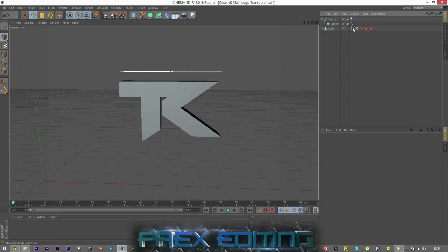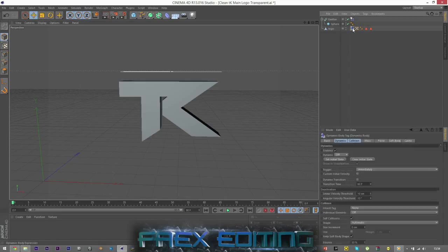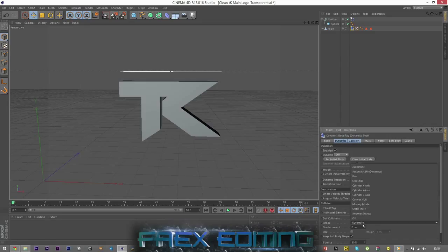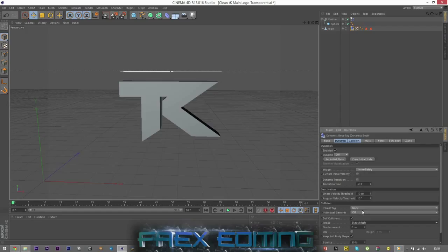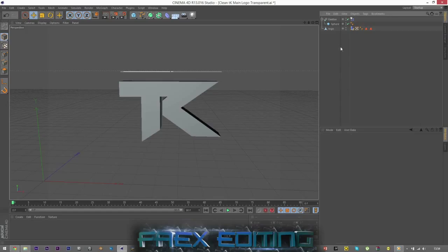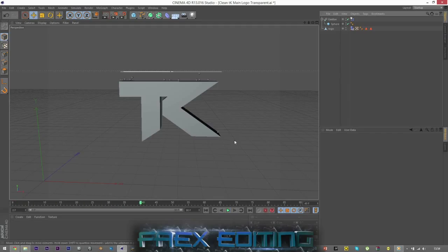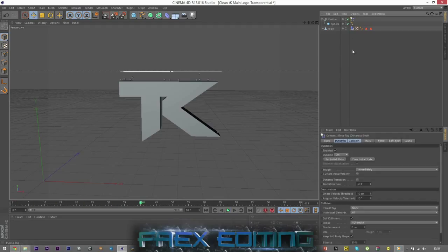Easy way, very easy. Just click on the dynamic body tag and go to Shape. Instead of Automatic, go to Static Mesh. There we go. And that was not going to do anything. Nope, because I've forgotten something. Nothing. No biggie.